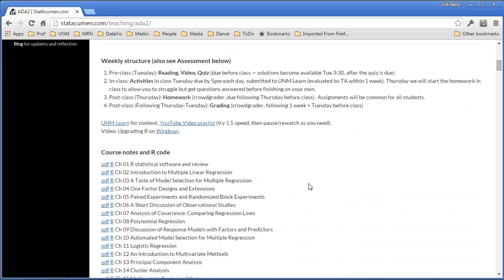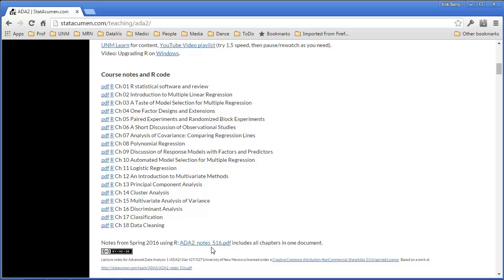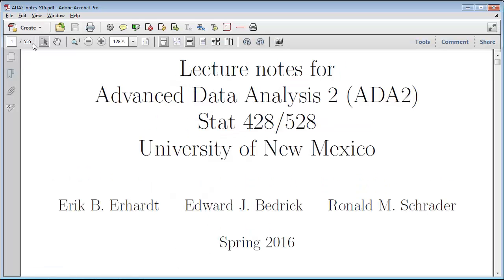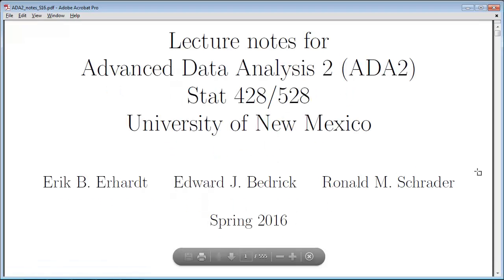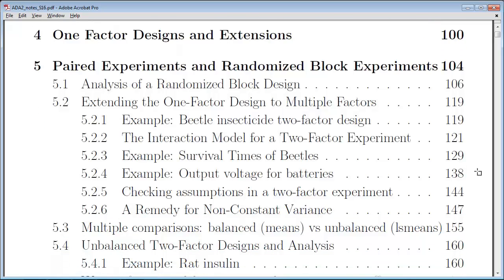If we scroll on down, I'm just going to look at the table of contents. Here are the course notes by chapter. If you go to this link, it will bring up all the chapters in one document. This has 555 pages, and the advantage here is that we get to see the table of contents. In Part 3, under Experimental Designs and Observational Studies, we're going to dig into Chapter 5. Chapter 4 gave a very brief introduction to thinking about analysis of variance as a one-factor design.